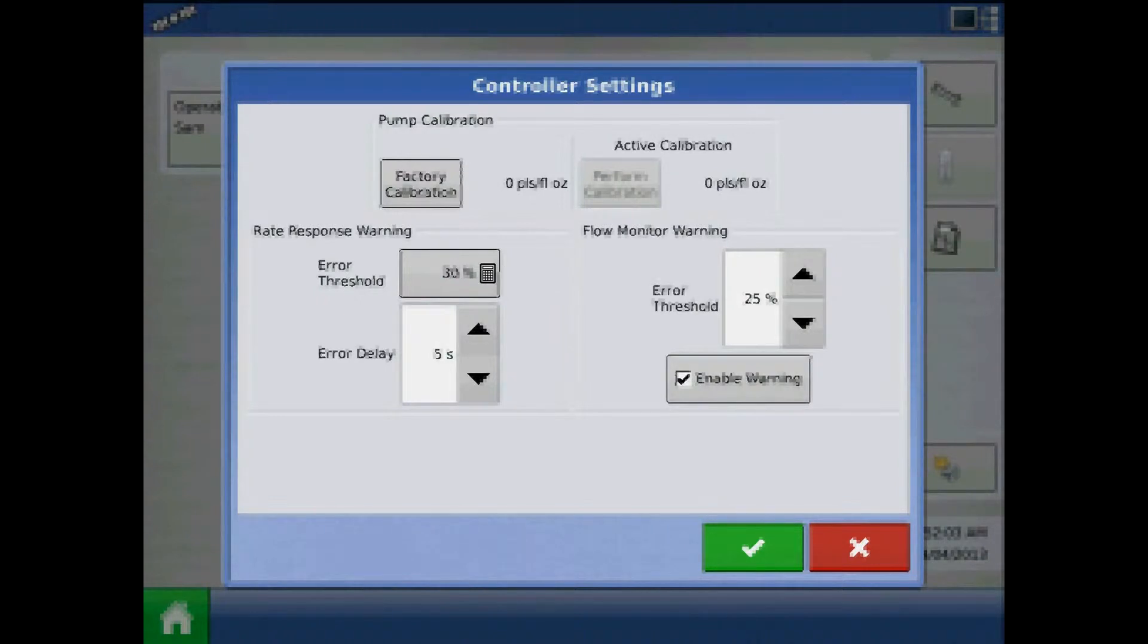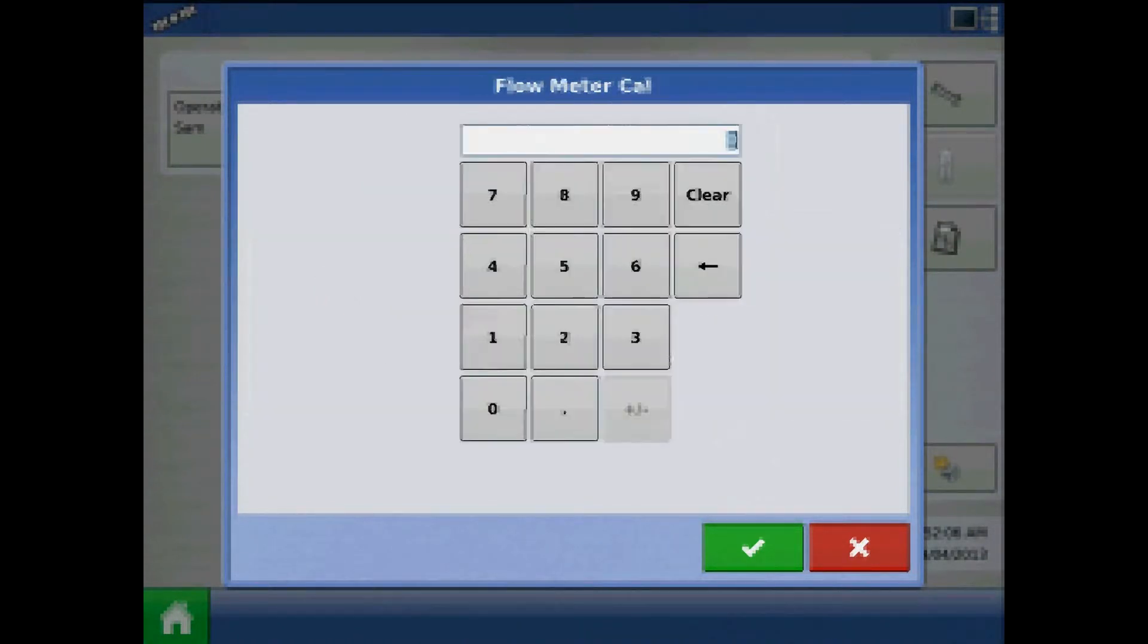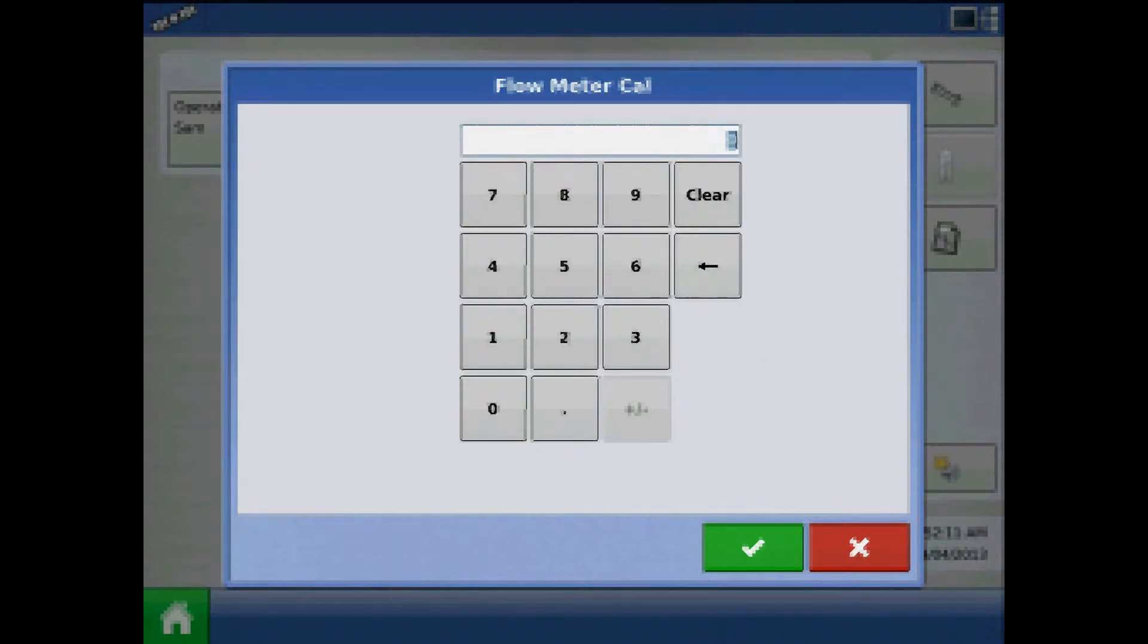First up will be to enter a factory calibration number. This is per the tag on the digital pump speed sensor. Divide this number by 10 as the number is in pulses per 10 fluid ounces.